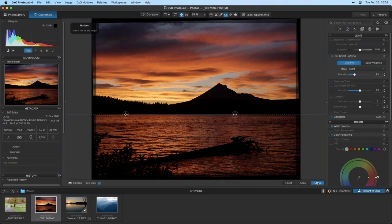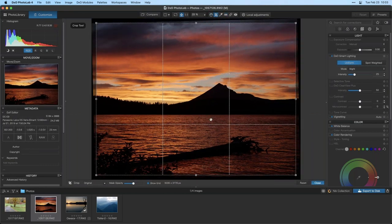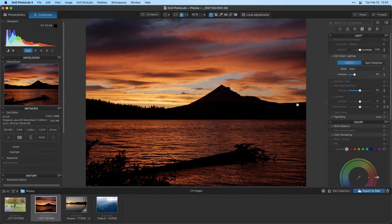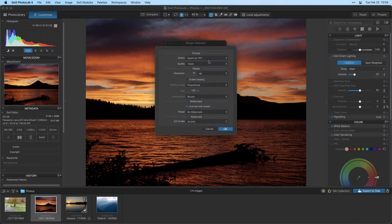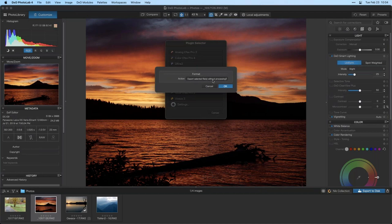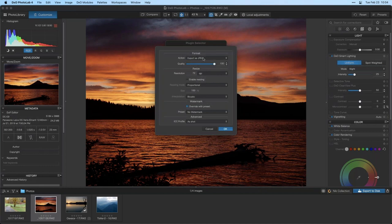It is worth pointing out that you can re-crop it if you want to at this point, but I'm just going to leave it. That's all I want to do in PhotoLab. Now it's time to take it into the Nik Collection. Click on the Nik Collection button. Down here at the bottom, you have your settings where you can choose whether you're going to export as a JPEG, a TIFF, or export the selected files without processing. I bring this up because if you leave it in export selected files without processing and try to open a raw file into one of the plugins, it won't work because the file does have to be processed. So make sure that you've set this back to export as TIFF.